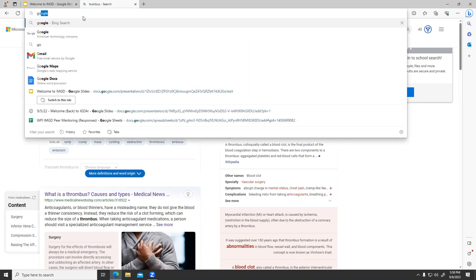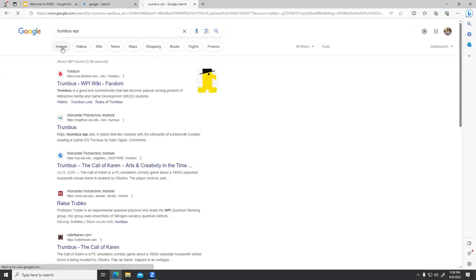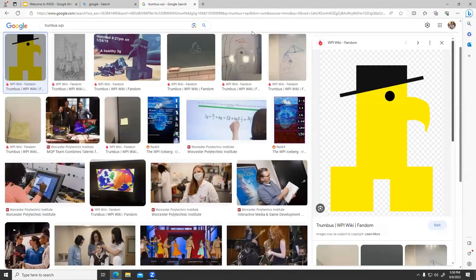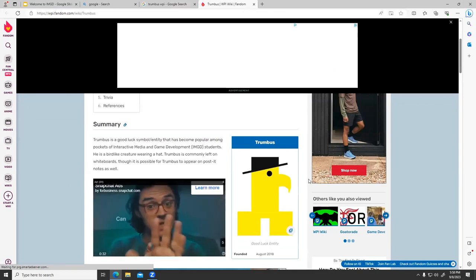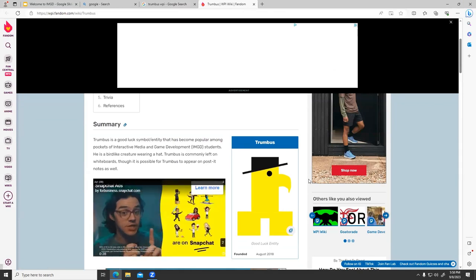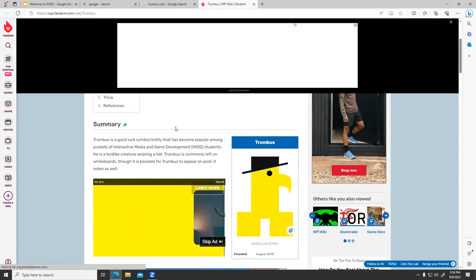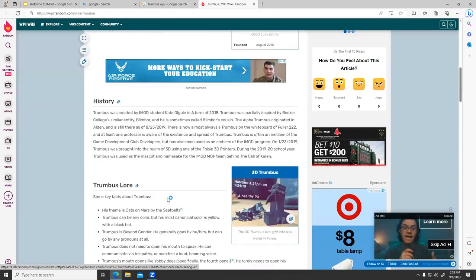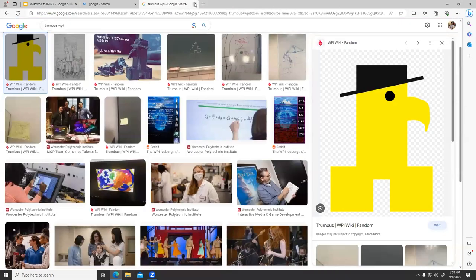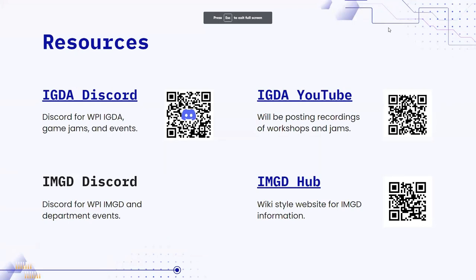Thrombus is a kind of meme for IMGD. He's a little guy. Do not draw his hat backwards — that's a symbol of bad luck. His hat forward is a symbol of good luck. He was created by Kate O'Glean. The rules of thrombus: do not invoke his native name. If you ever see thrombus drawn on a non-WPI board, that was Kate O'Glean. If you see thrombus in the wild, that's a rare occasion.